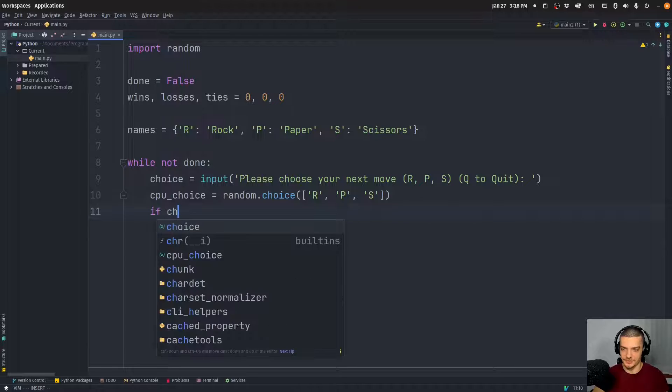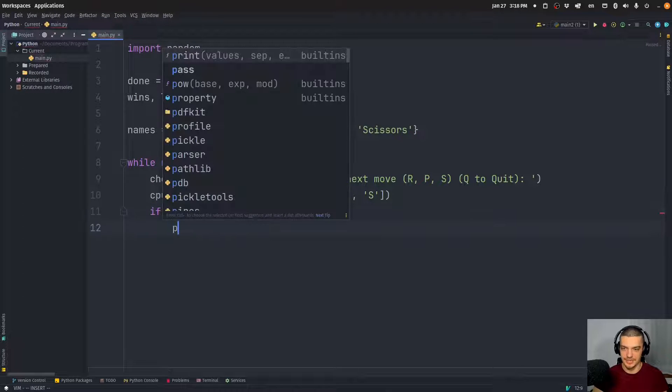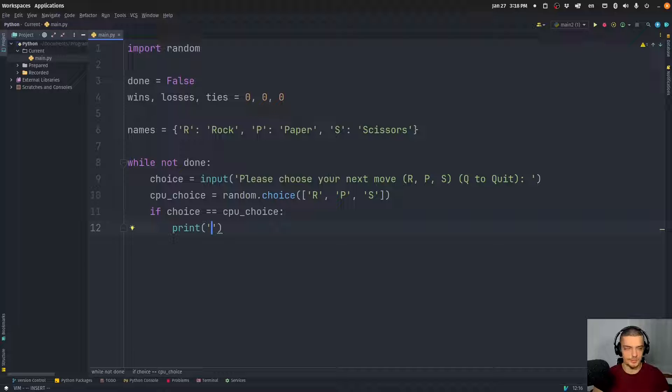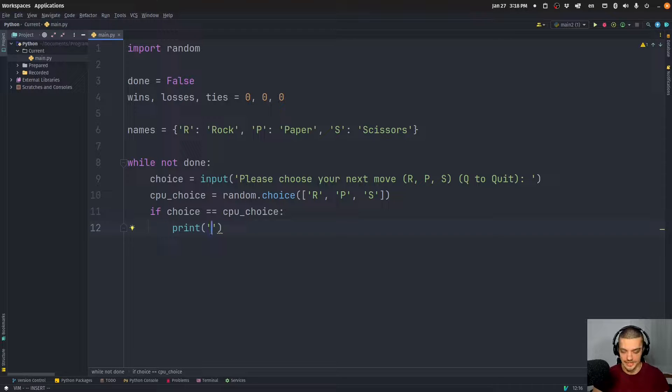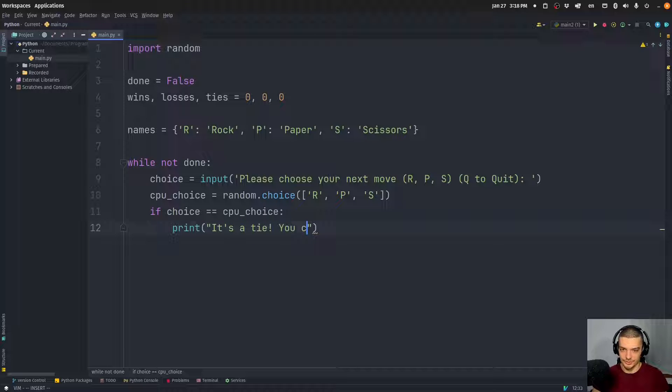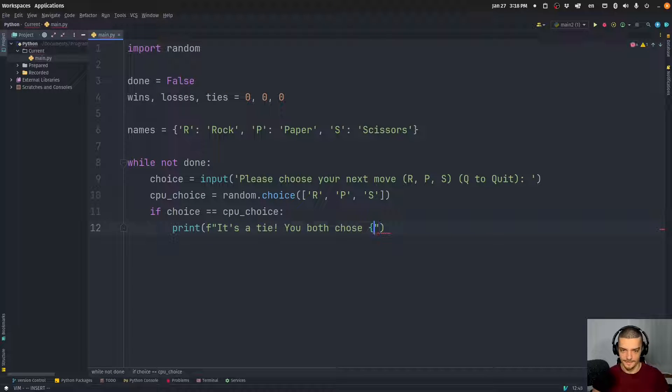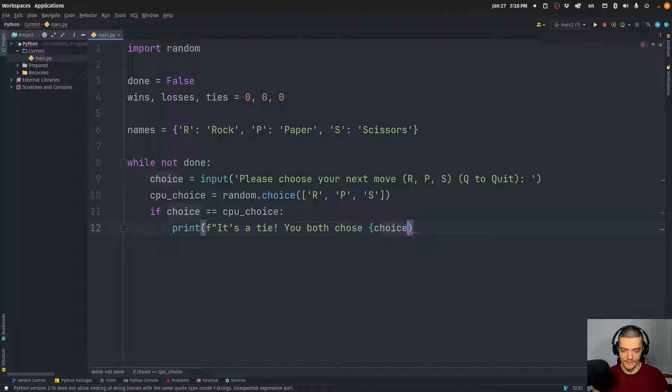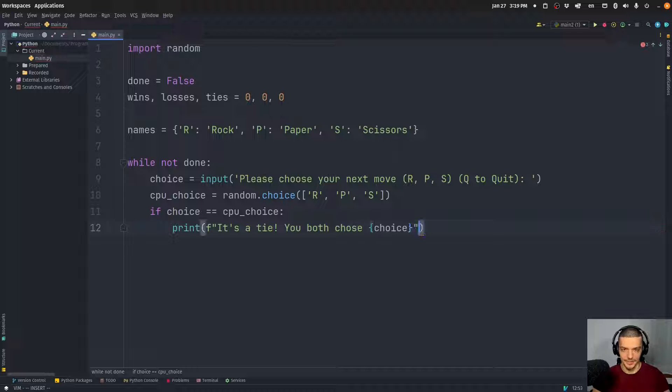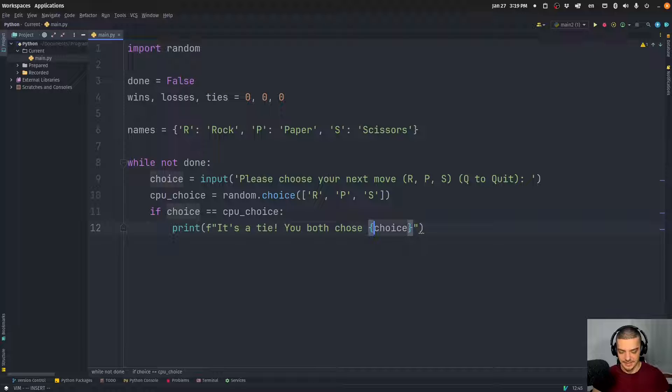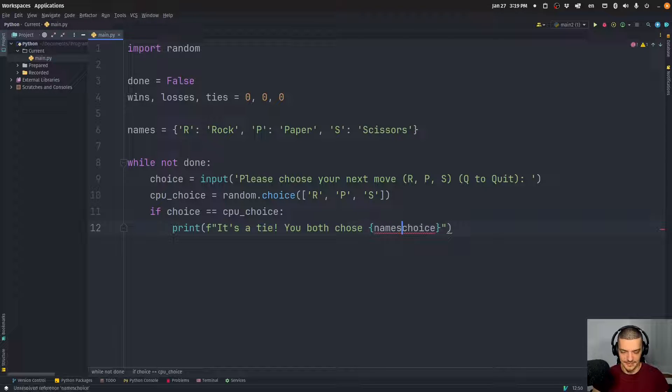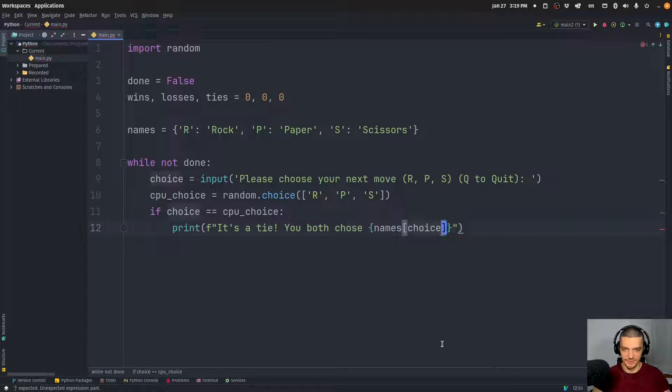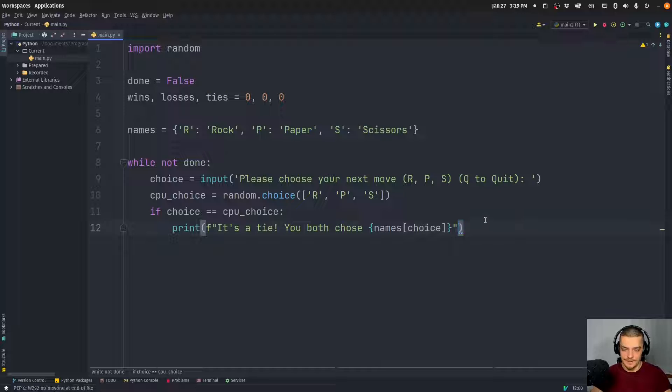So we're going to say here, first of all, if the choice is equal to the CPU choice, then it's a tie. If we have the same thing, it's a tie. So what we do here now is we say, maybe we should use double quotations here, 'It's a tie. You both chose' and then we can use here an F string, just the choice. However, this is why we need now this names dictionary up here. Choice itself is just R, P, or S. And what we need here is we need to say that the choice - actually want to have names choice. So we want to get the name of the respective choice. So it says 'you both chose rock' and not 'you both chose R'.